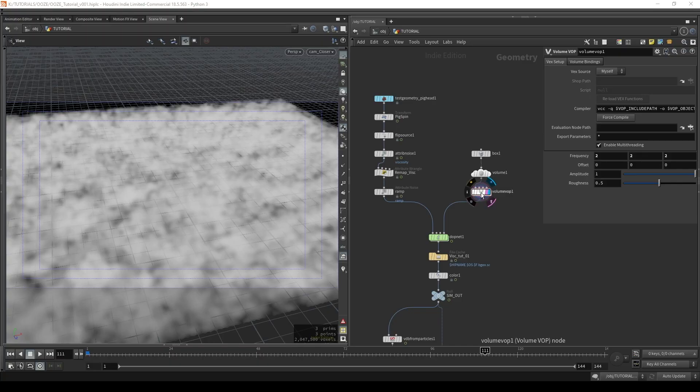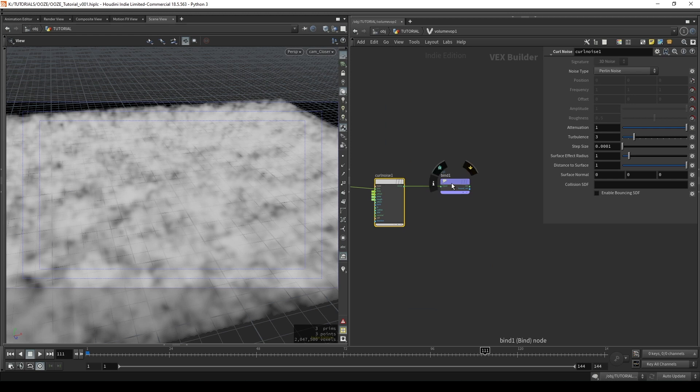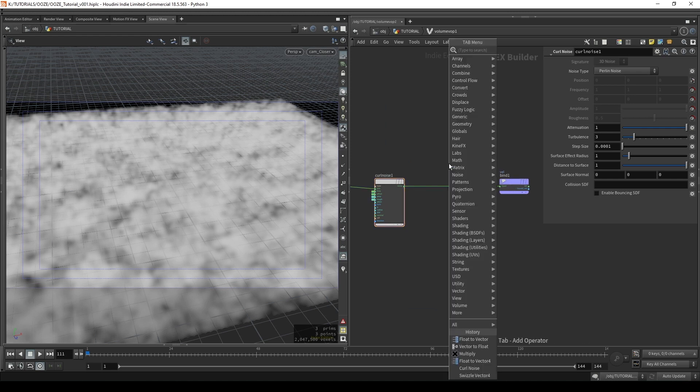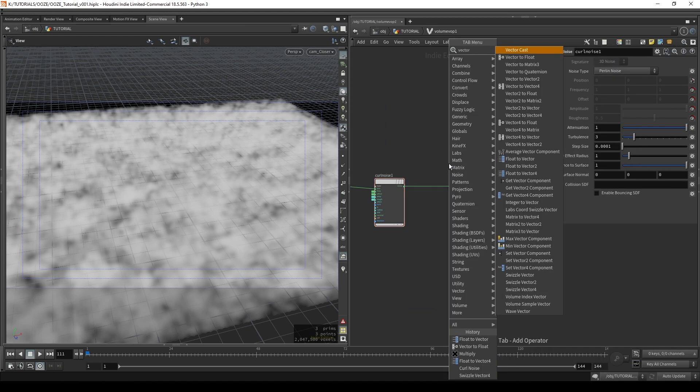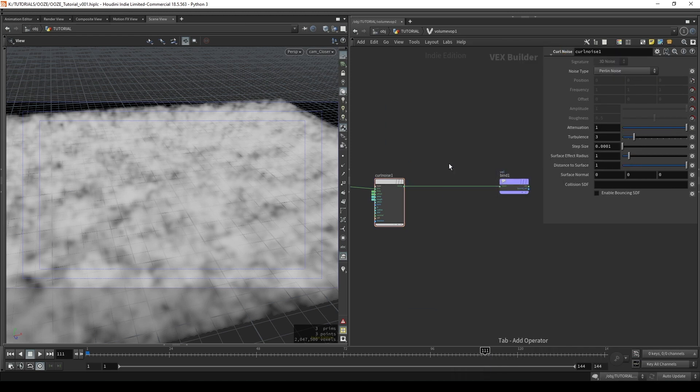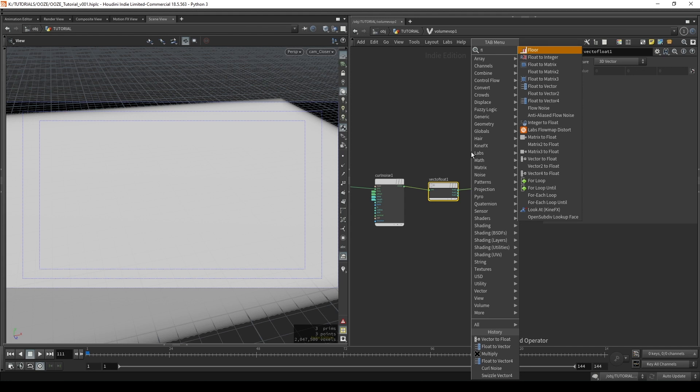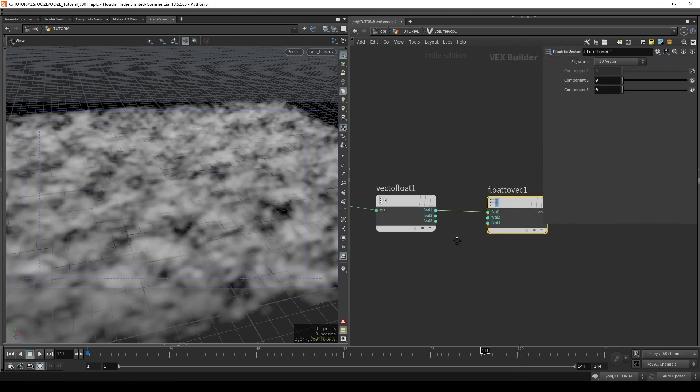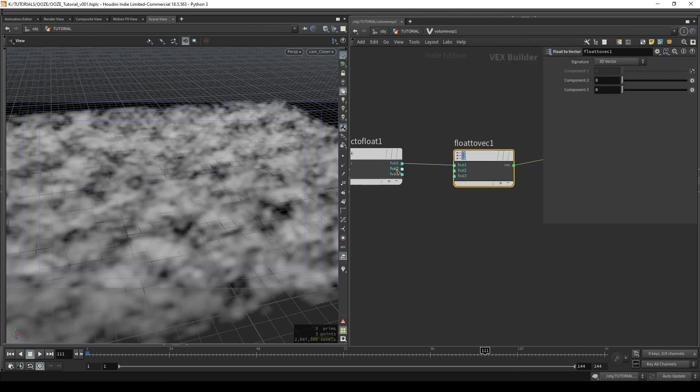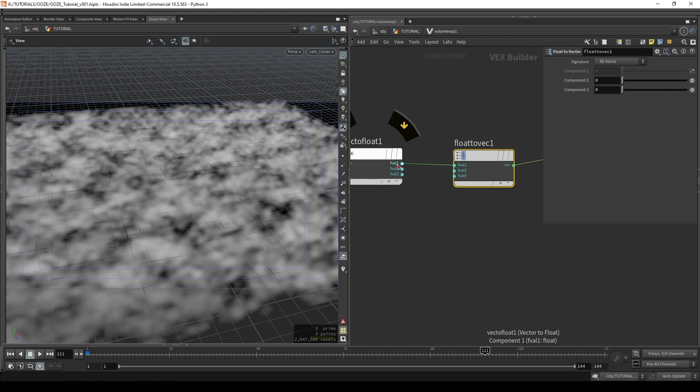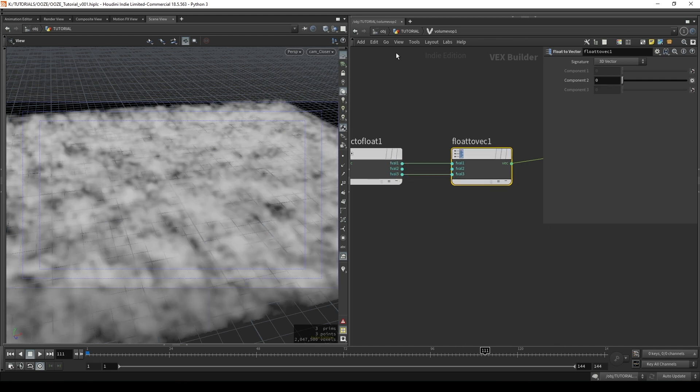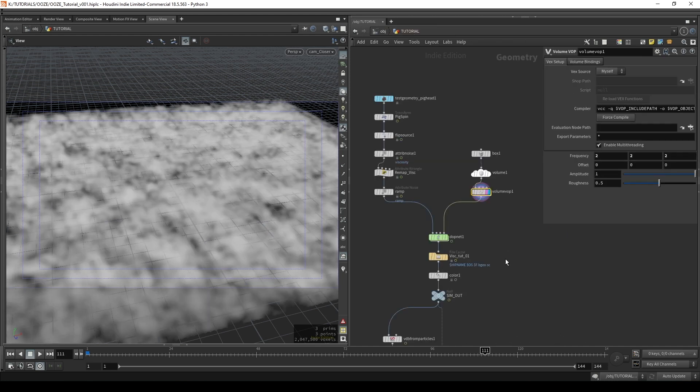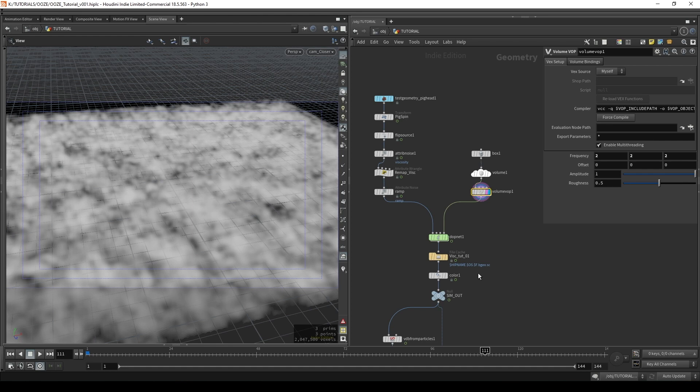So one change I'd like to make is to stop the curl noise from convecting particles in the y-axis. So what I'm going to do here is add in a vector to float, connect it up and then a float to vector and only connect these together on the x and z axes. So that way we should only get lateral movement on our particles on the surface. And if we simulated and rendered that it should look something like this.